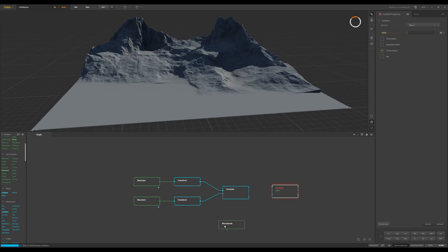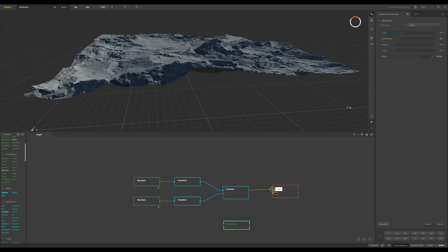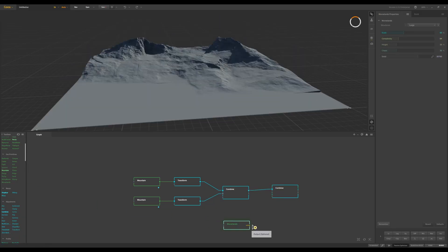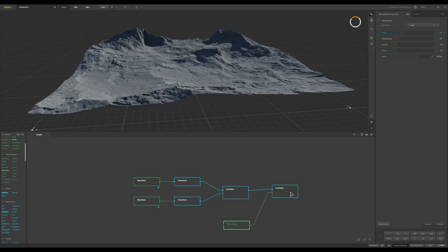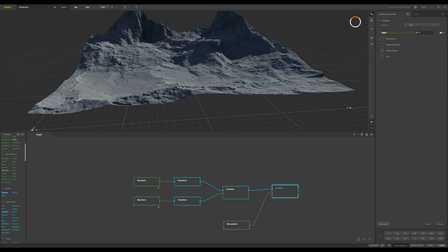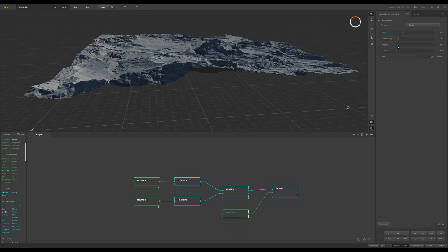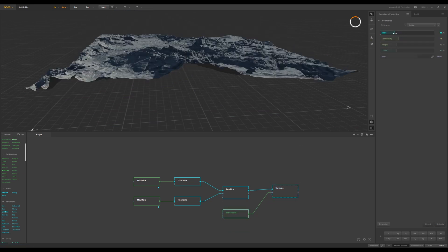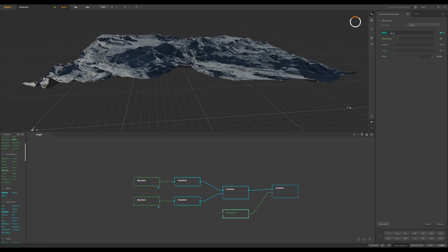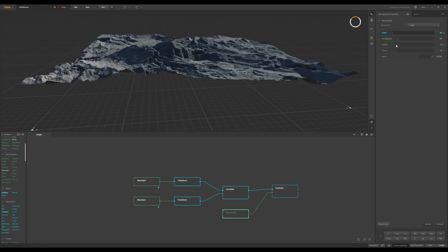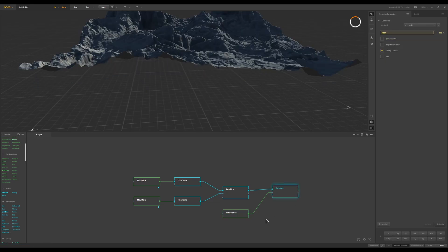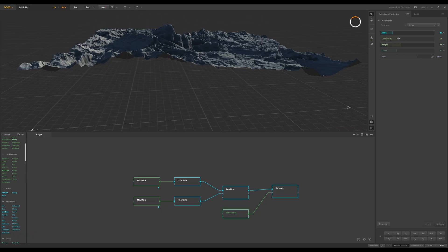Then I get another combine node and do the Voronoi/warp lens — this is usually what I like. I put this on top of those two mountains. For this combine we also set it to Add and ratio 100. For the warp, I decrease the scale to make it more noisy and detailed, and increase the height a little.